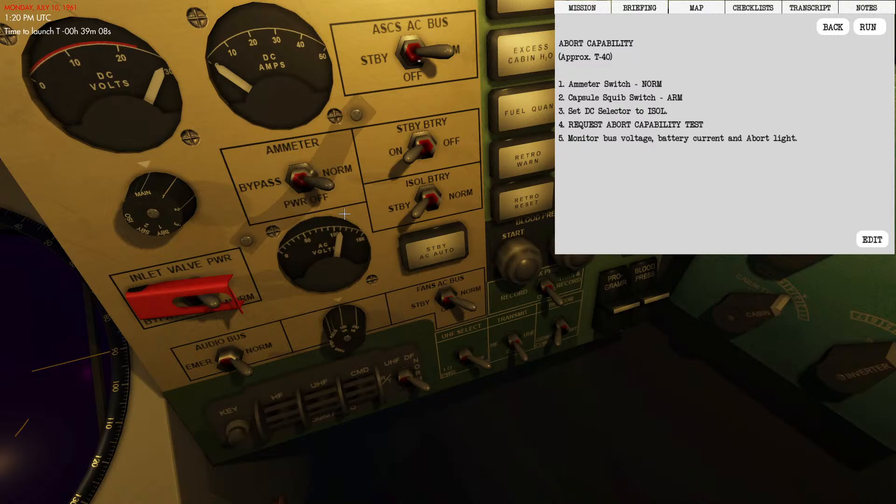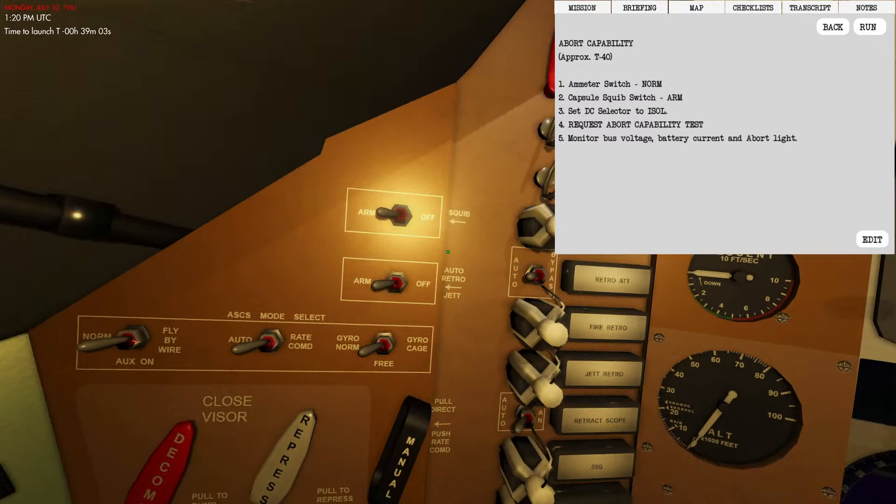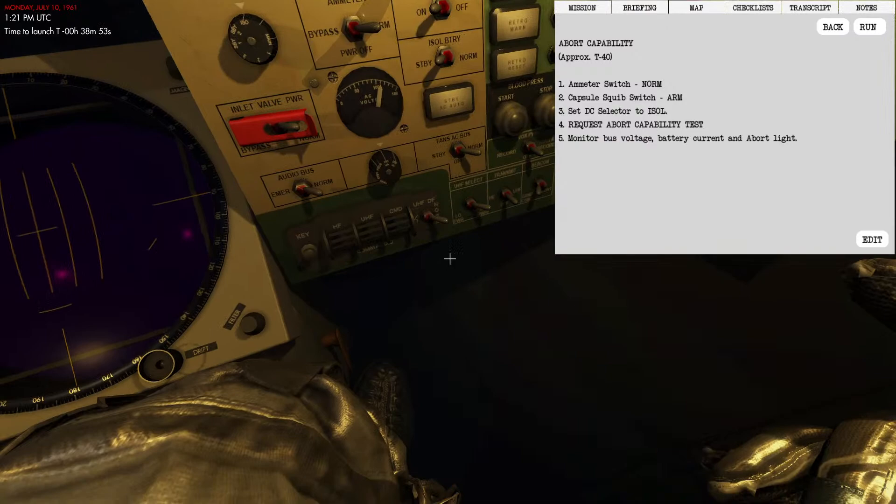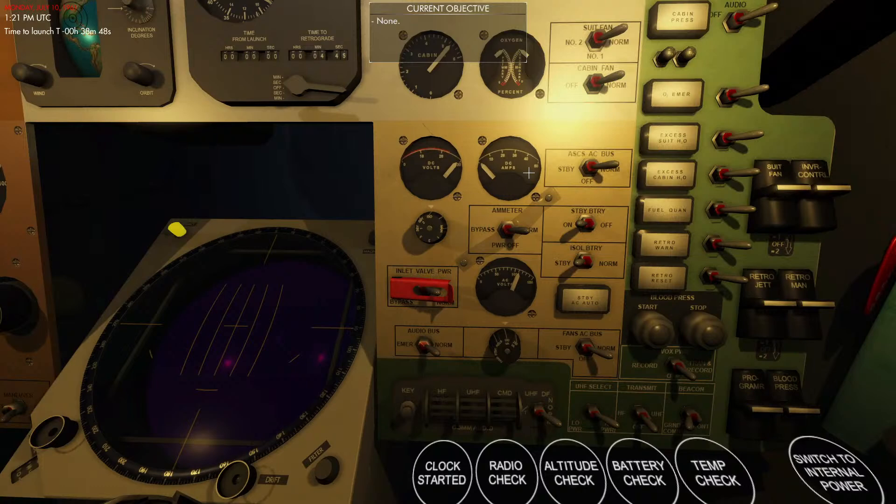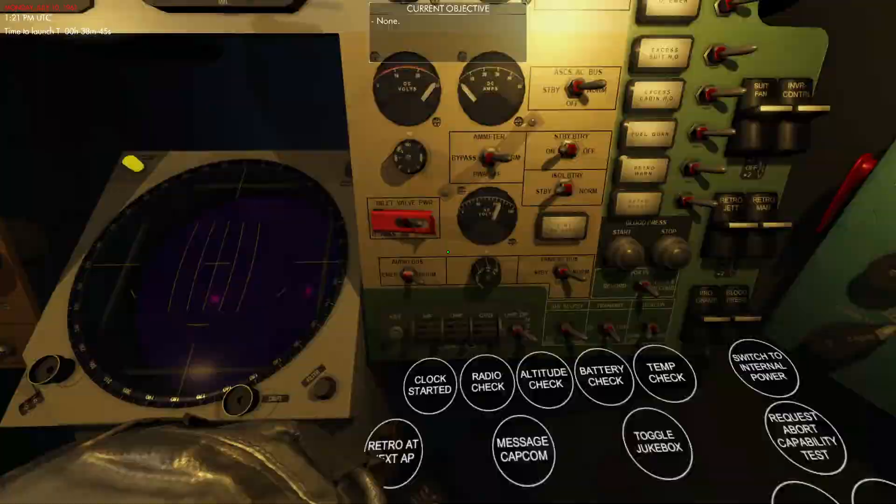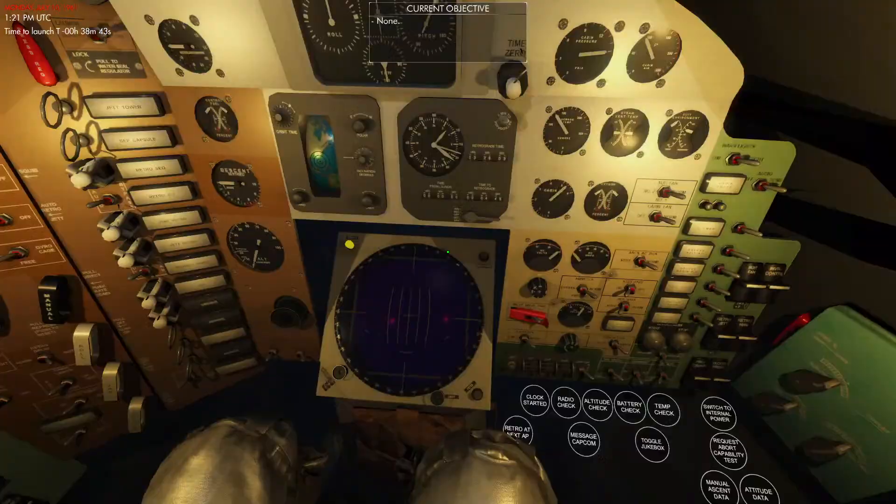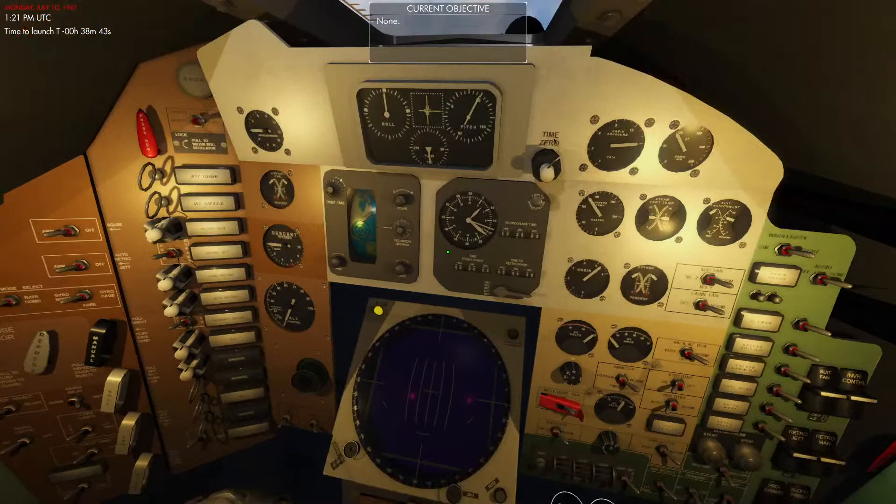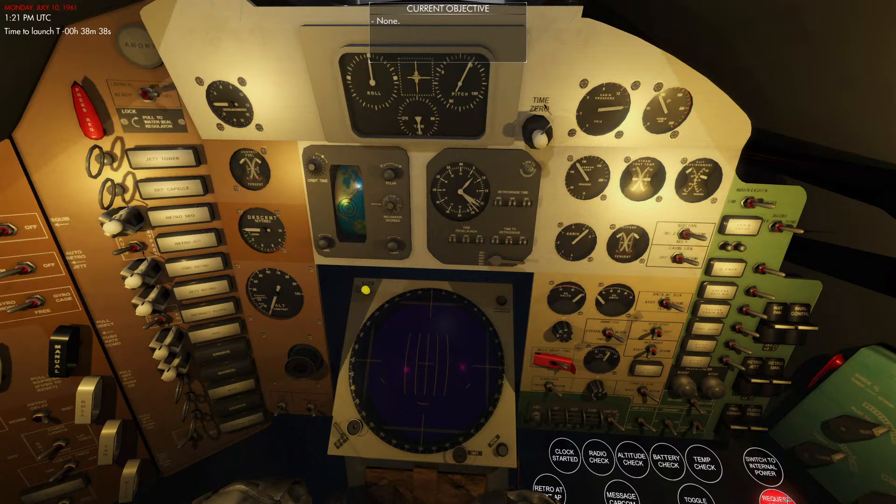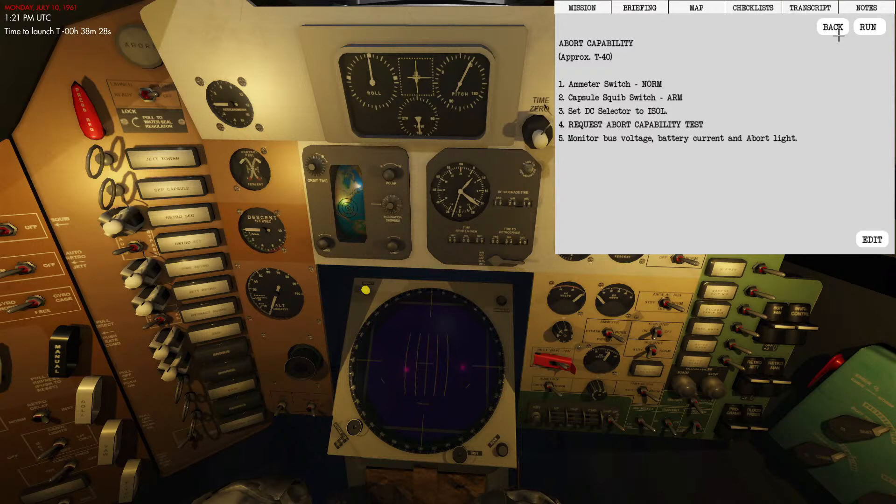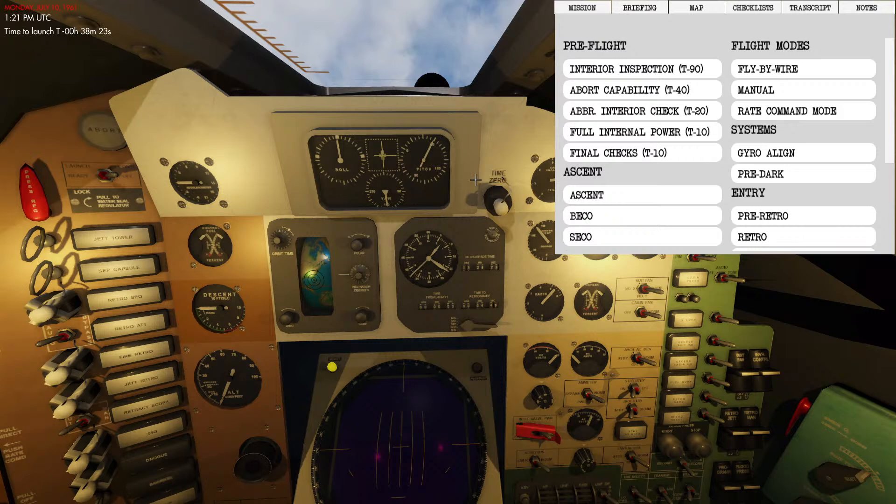Let's go ahead and go down here: ammeter switch to normal, we're going to turn the squib switch to armed, which it currently is, that's good. We're going to set the DC selector to isolate and we're going to request an abort capabilities test. As soon as this is done, we're going to see some changes in the electrical system as well as the abort light turning on. This happens really quick. Light is on, notice some changes in the electrical system there, and we're good to go.